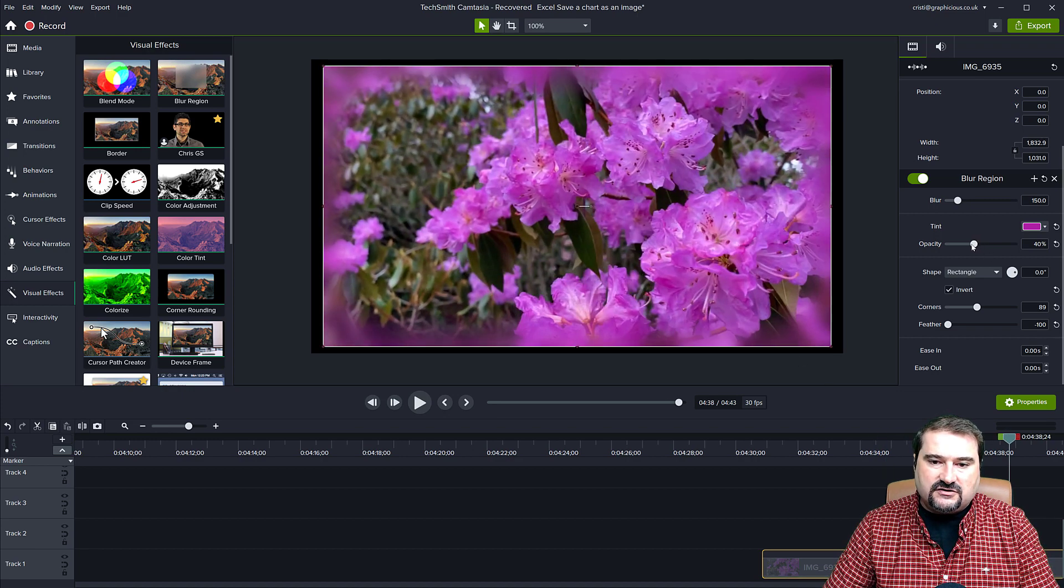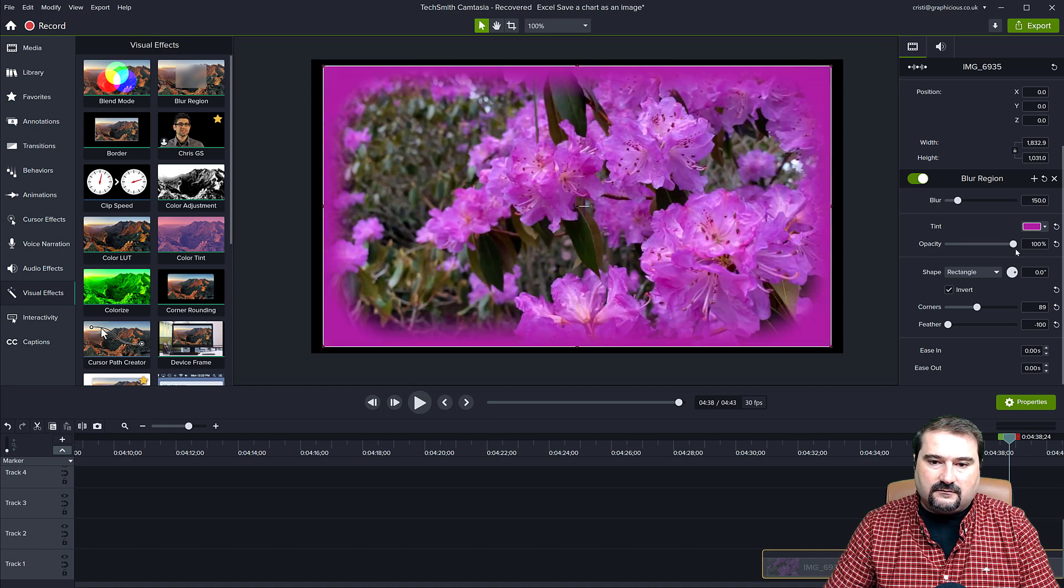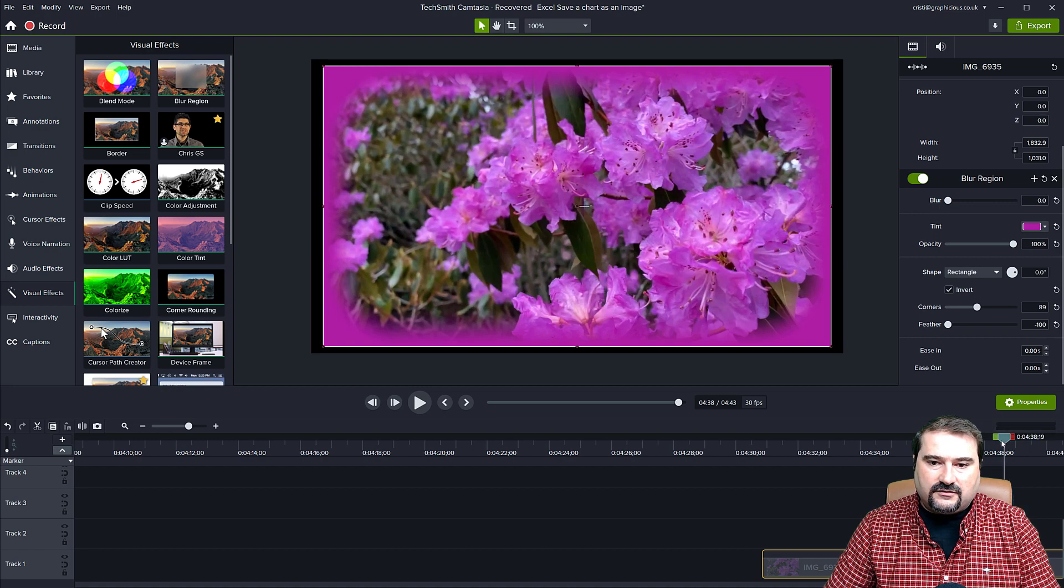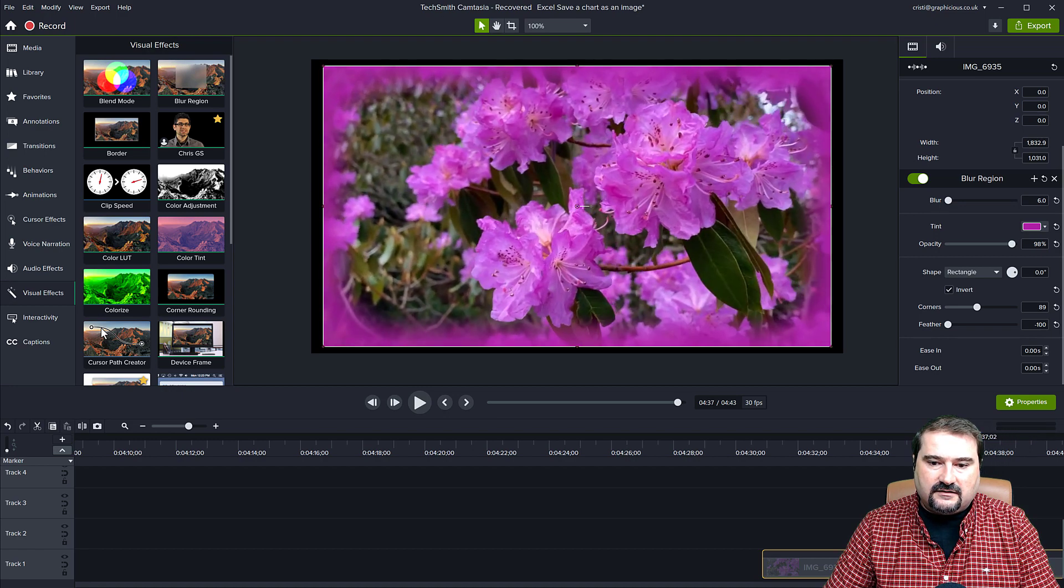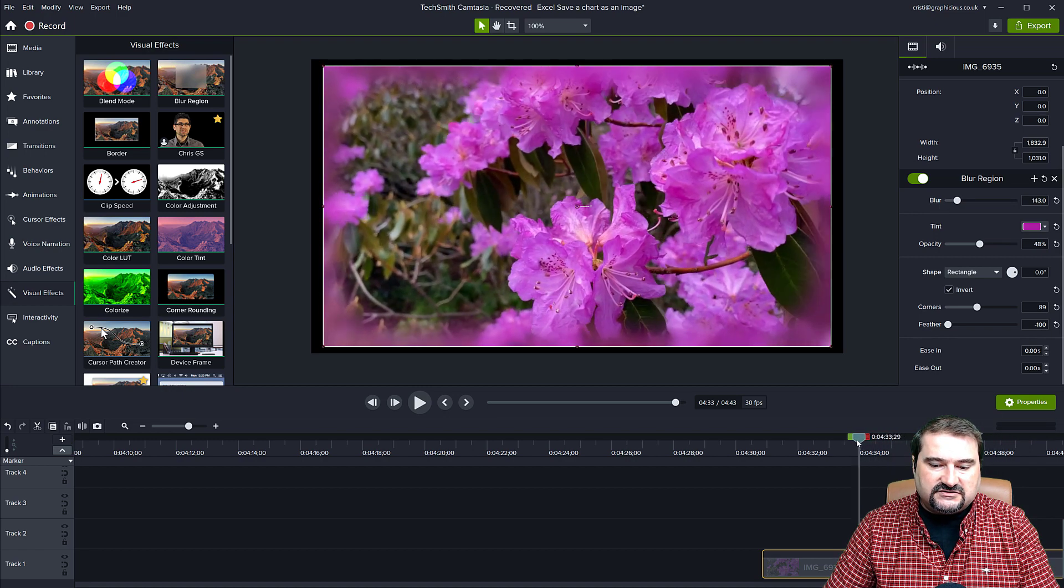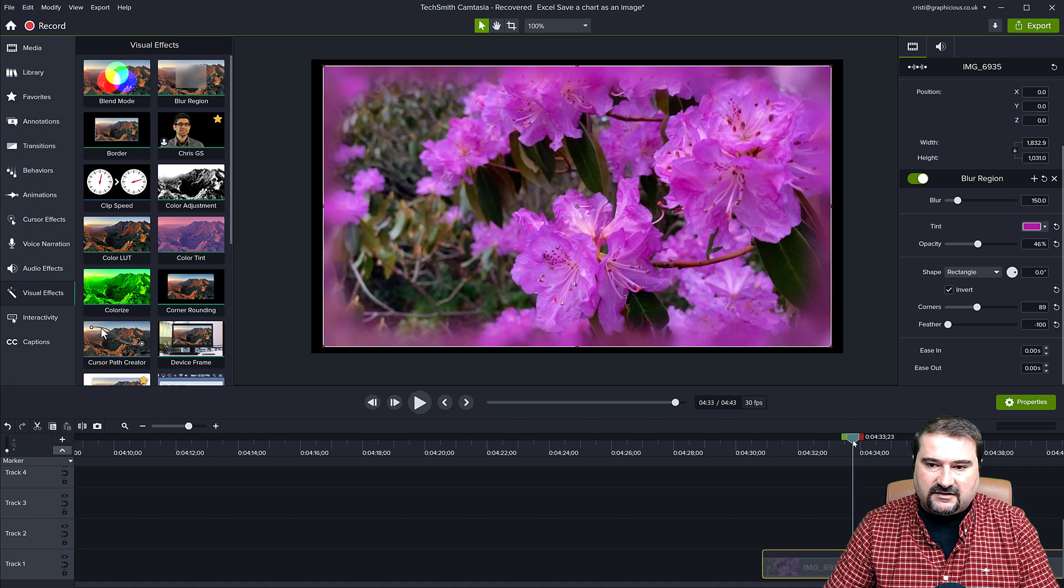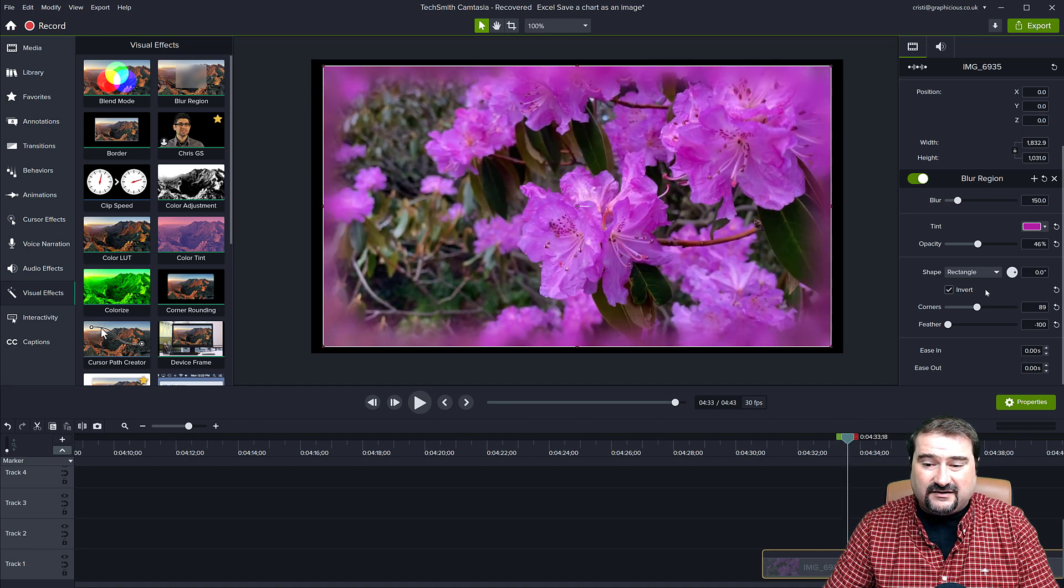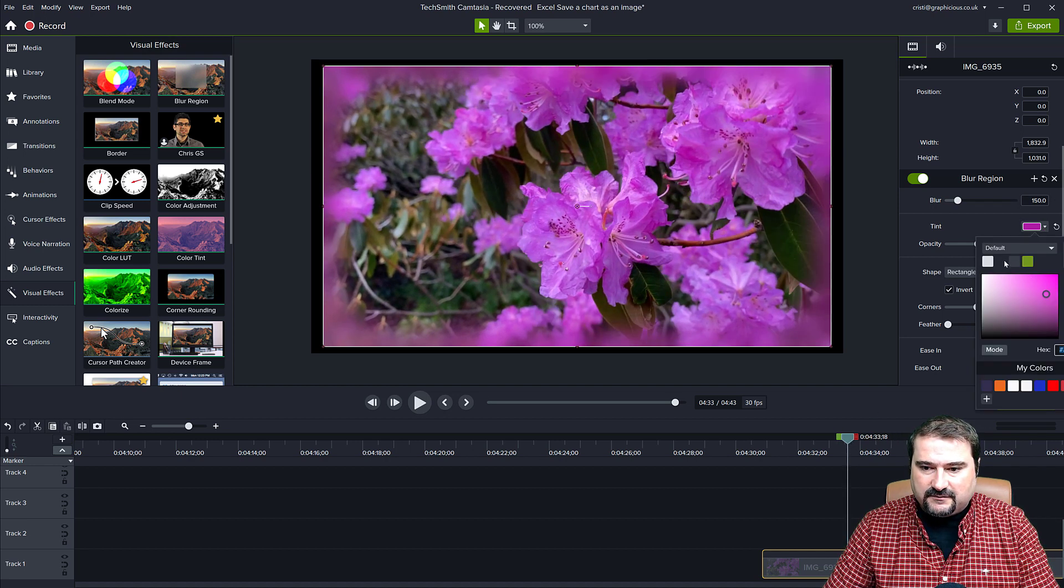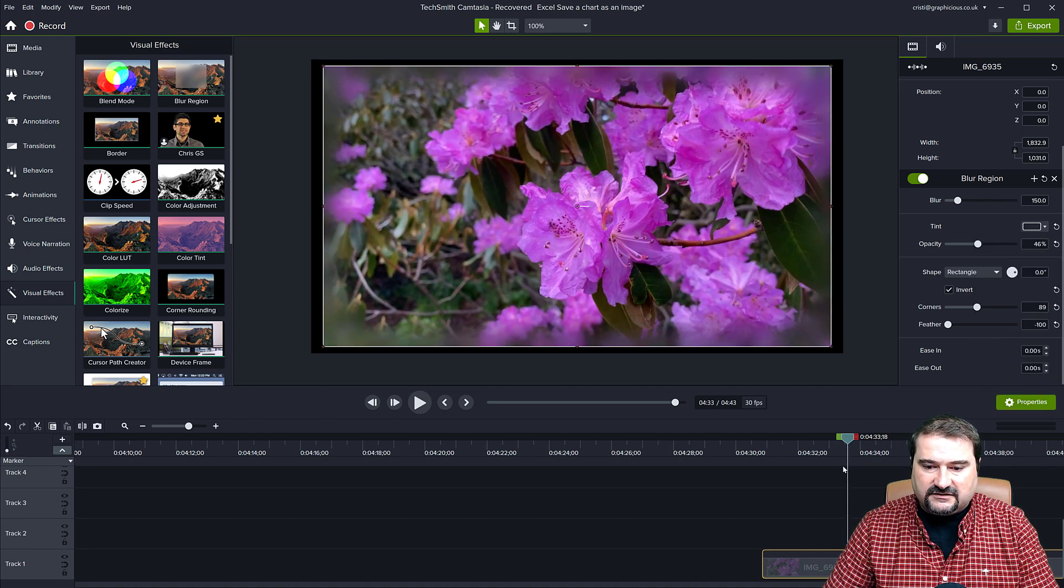I can maybe change the opacity to be completely opaque and maybe the blur. And then now you can see the animation is changing it. So I can even change, I believe I can change the color. Let me see if that actually works.